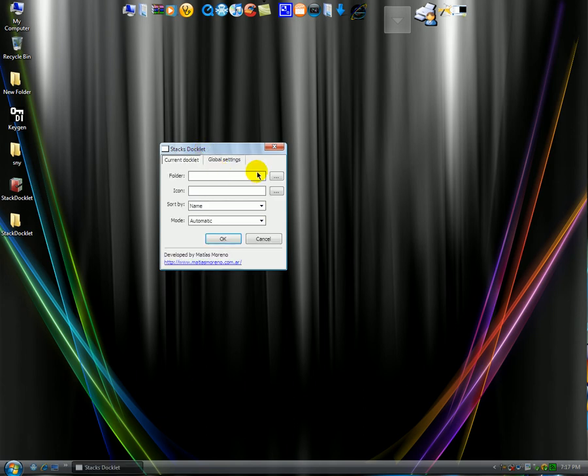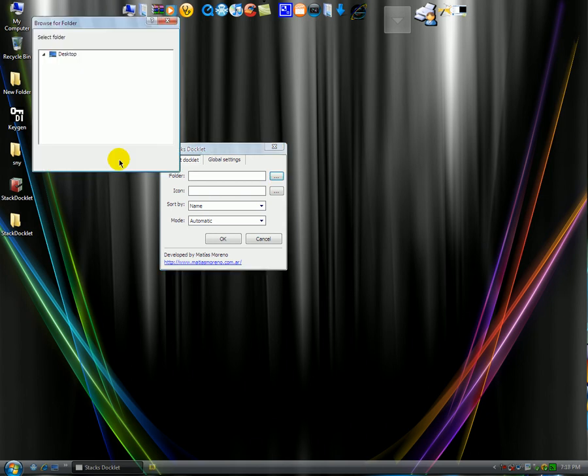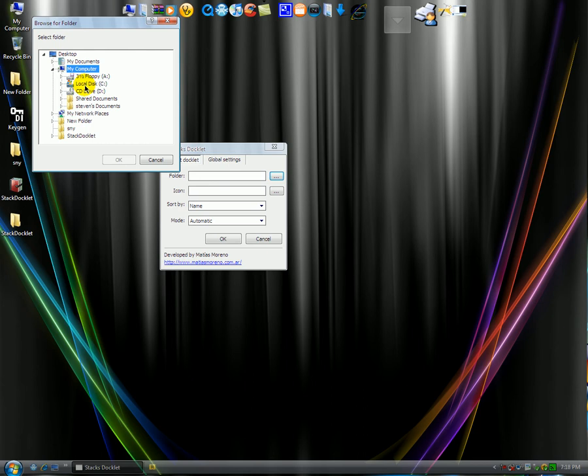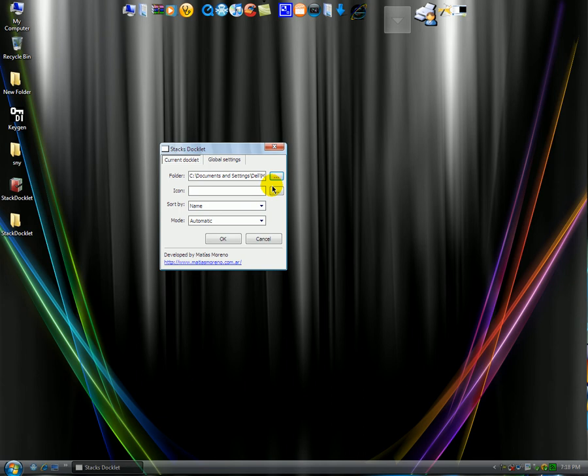Now here you're going to go to this little box over here. You want to click on it. And then from there you can choose the folder that you would navigate to. Let's say if I want my documents, which is Steven's documents. That's my name. Click on that. Click OK.